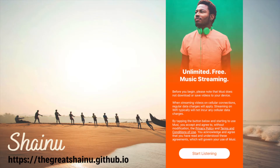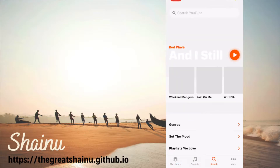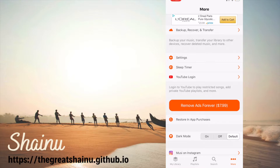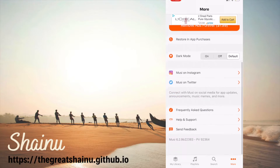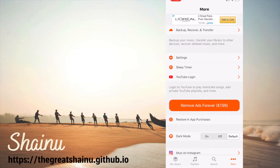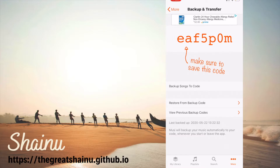I want to talk about the user interface of the application itself. I'm going to hit Start Listening. This is something you only have to deal with the first time you open it. You have My Library, Playlists, Search, and More. More is where you can find backup and transfer. One thing you'll notice is there's no option to create an account, which is super weird, but the way you can transfer the playlists you create is by using this code. You can go from one device to another and use this code to back up all the songs you created on the other device.